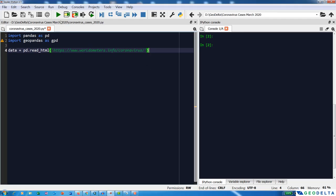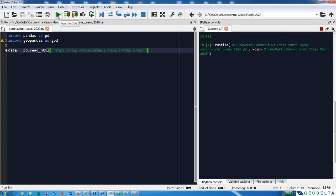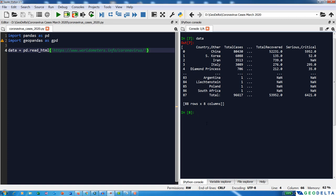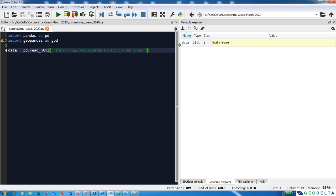I'm going to use pd.read_html and specify the web address of the worldometers page. You can run this by hitting F5 or clicking the run button. As you can see, we did not get any error. To check what kind of data you have imported, you can type the name of the variable in your Python console and also check the type of this variable.